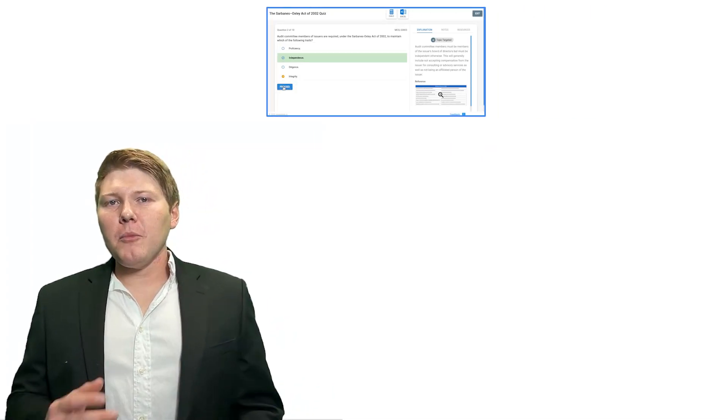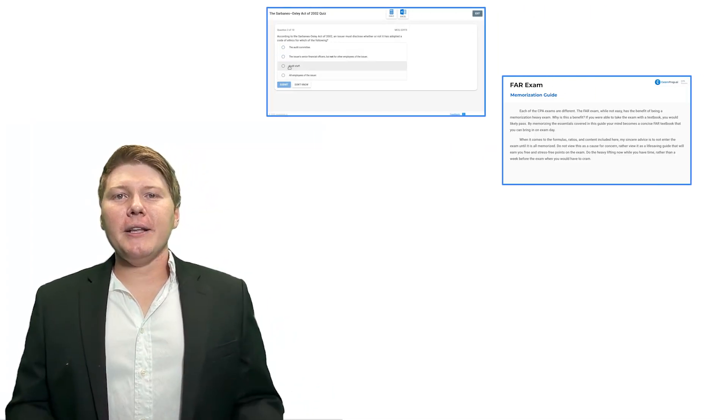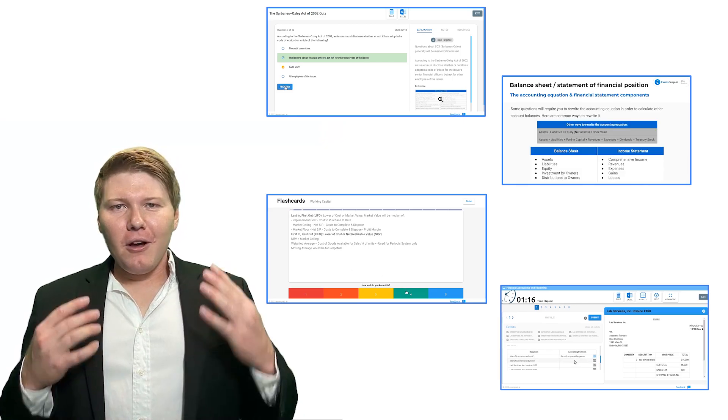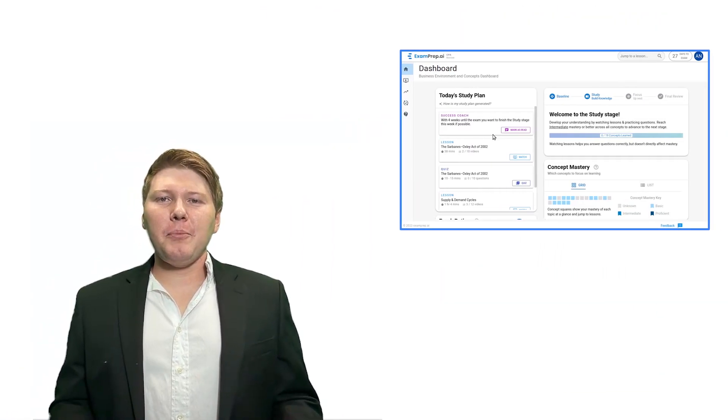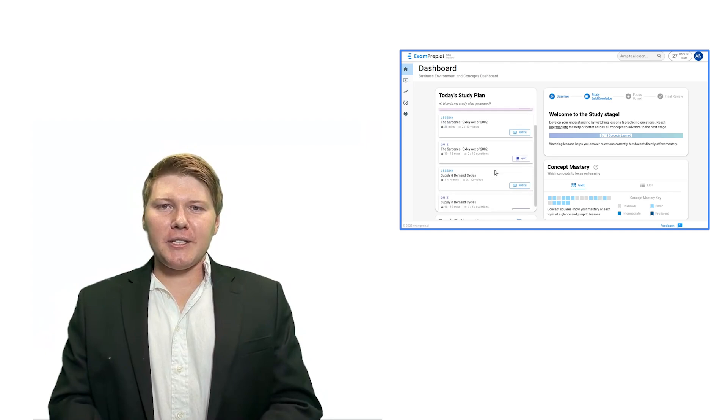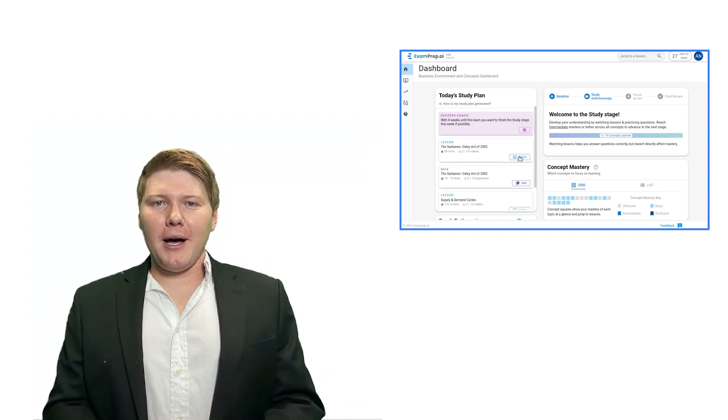Are you ready to not only pass your CPA exams, but truly understand and enjoy the material while studying? It seems impossible, especially to enjoy the material — but we'll do it together. Tap into the power of CPA.examprep.ai, where we've got personalized quizzes, multiple choice questions, memorization guides, flashcards, and simulations, all tailored to your learning. Our adaptive study planning puts you on the fastest path to success and lifts you back up if you fall behind.